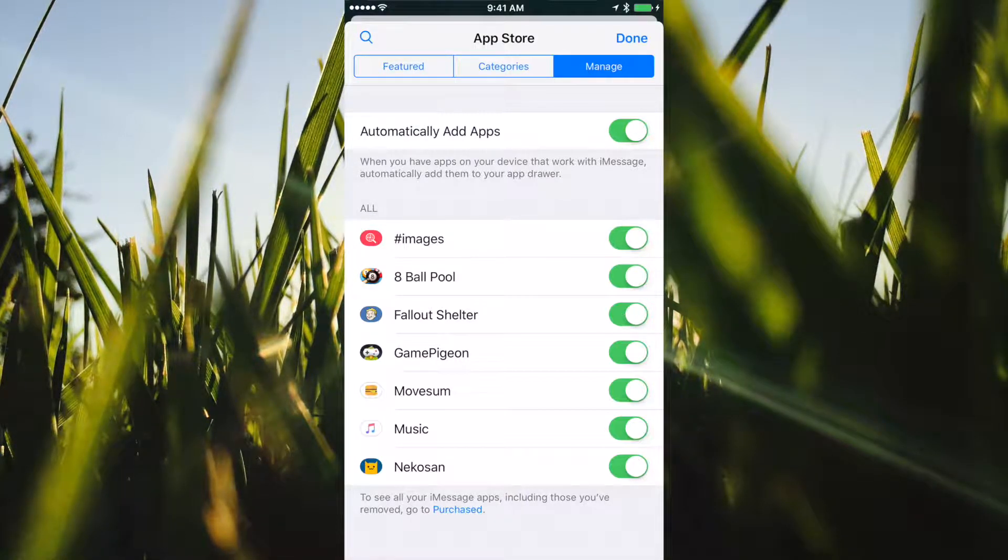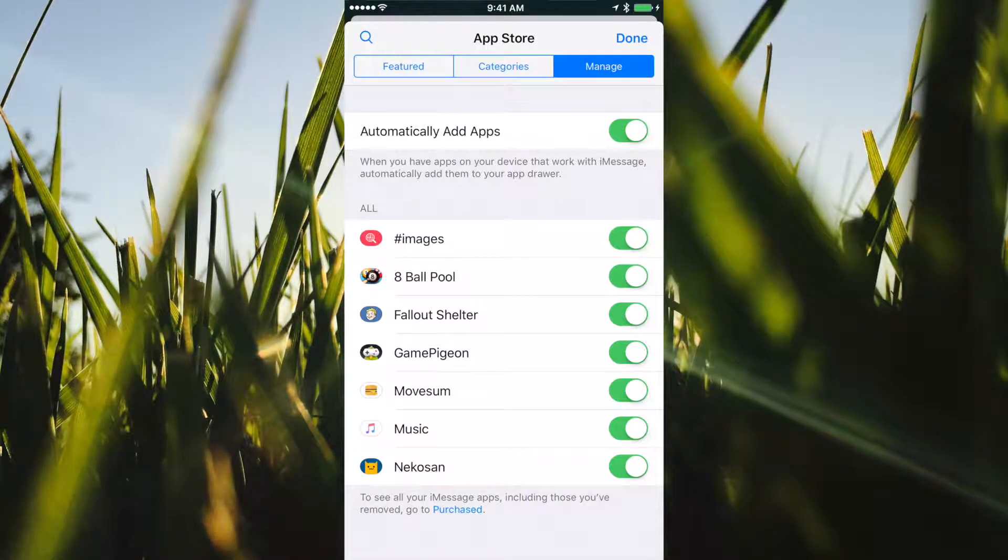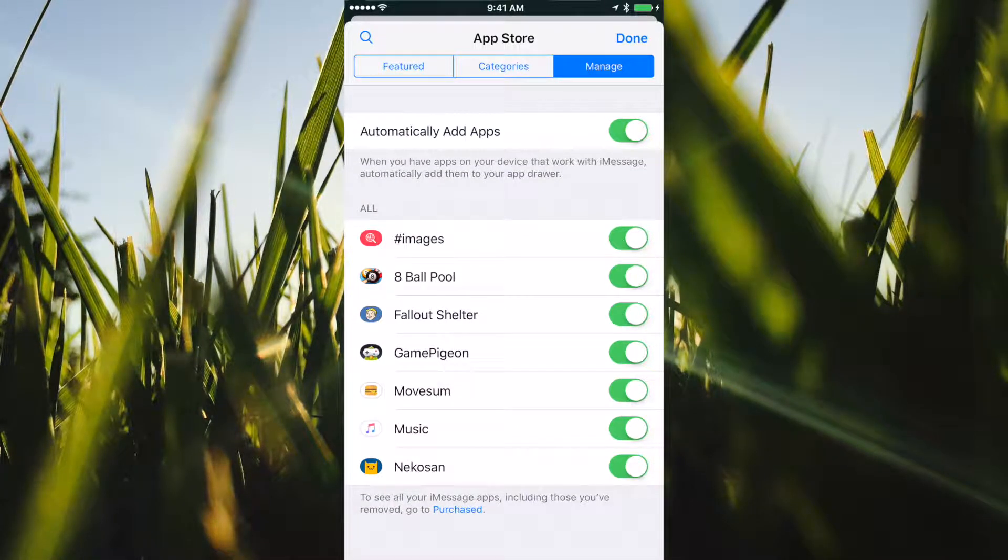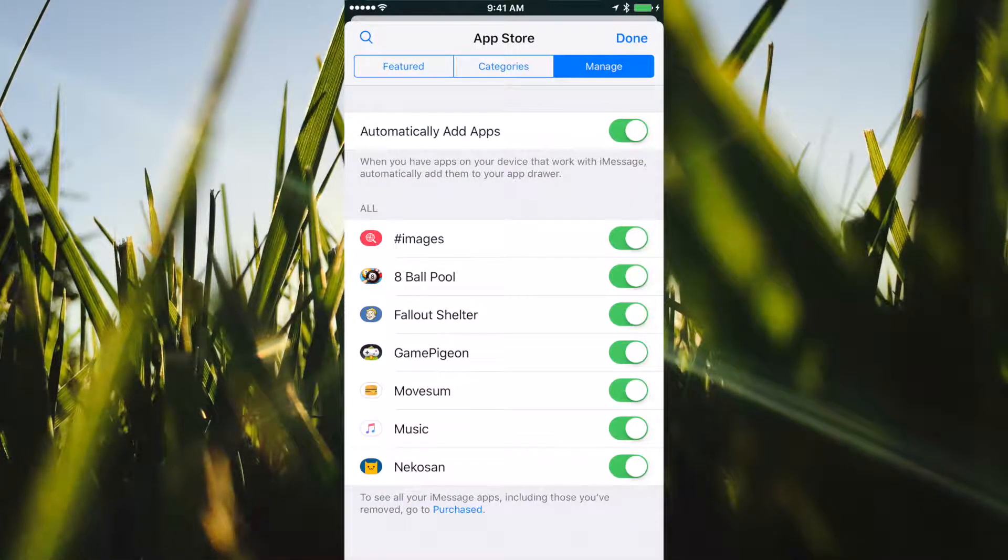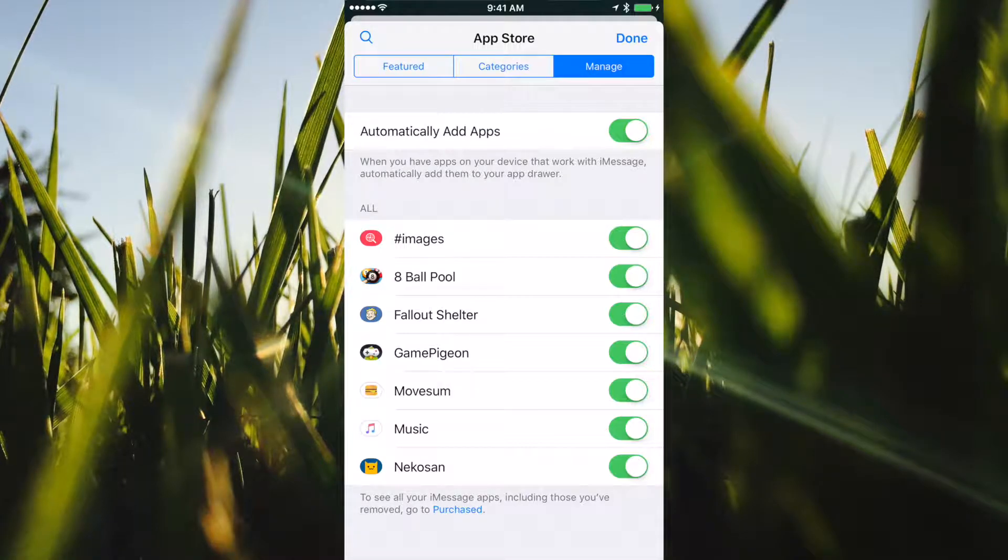Now if you add something and you did turn on automatically add apps and it still didn't show up, just go over here to manage and make sure that the app shows up and that it's on.